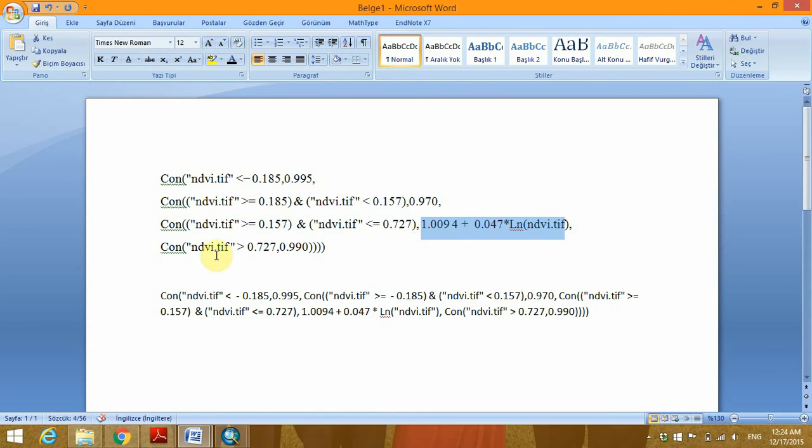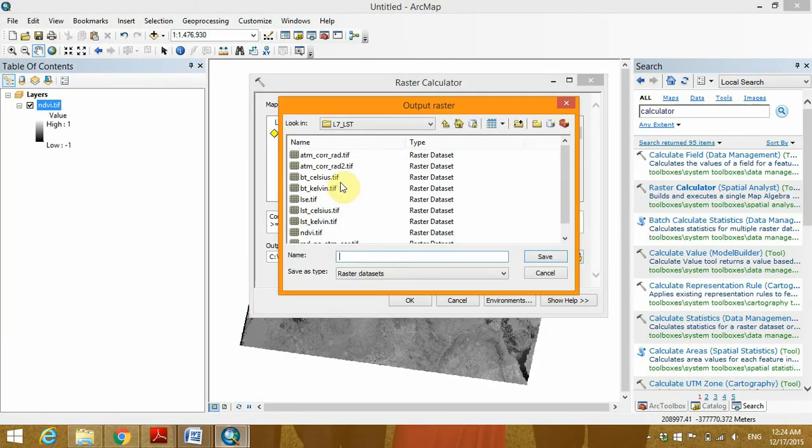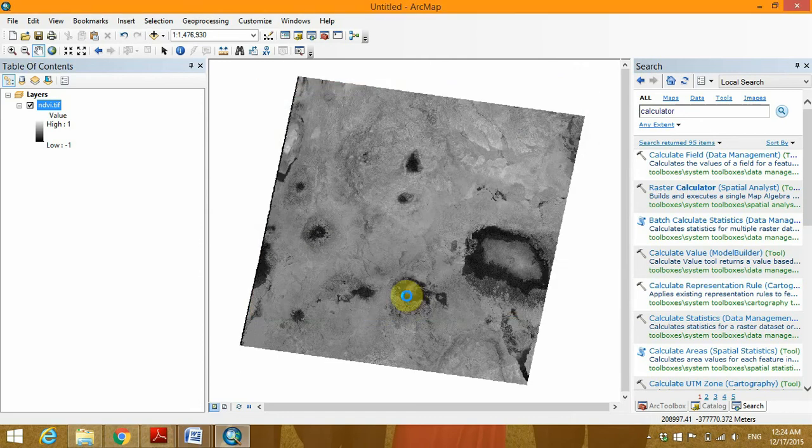Now to complete the process, I'm going to specify the output and I'm calling my output emissivity.tif. Click on save and finally okay.